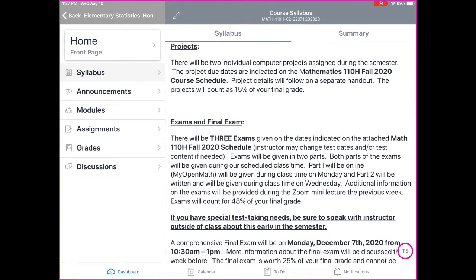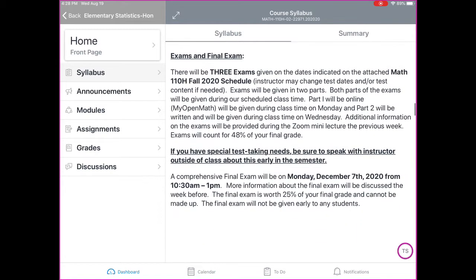We will have some projects that will be individual. There are going to be two individual computer projects assigned during the semester, using a computer program — not a graphing calculator. Project due dates are listed on the schedule, and more information will follow as we get closer to those due dates.